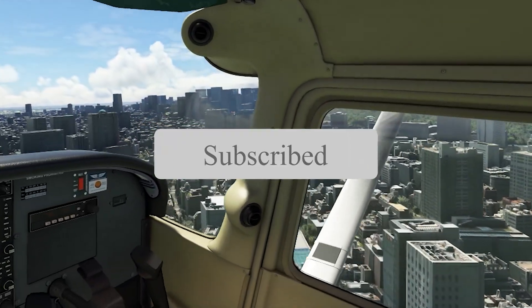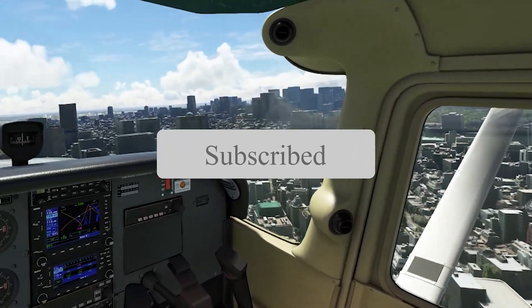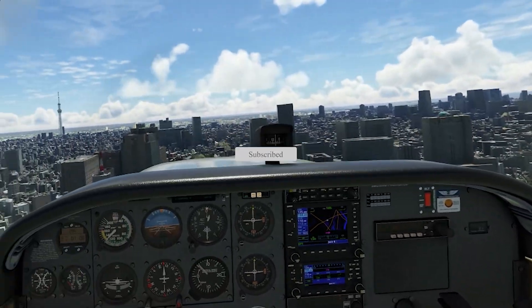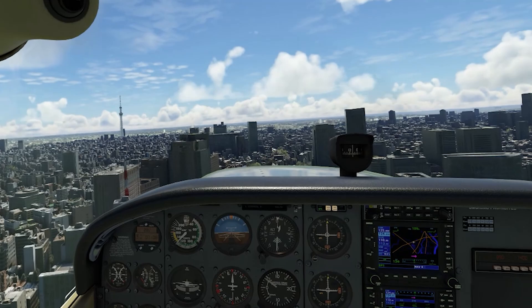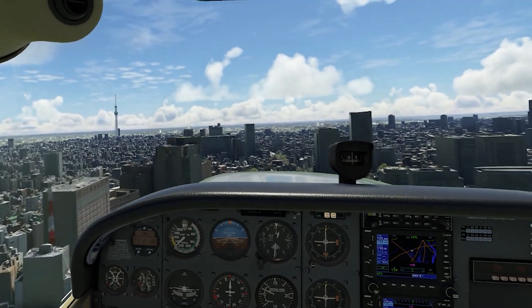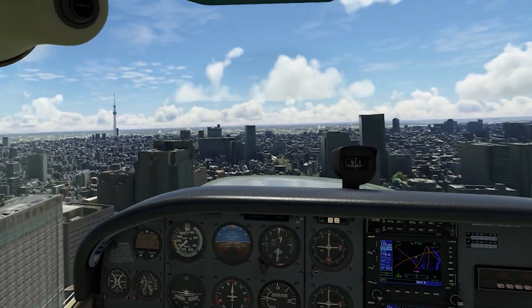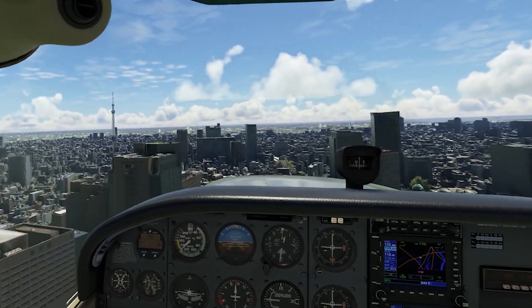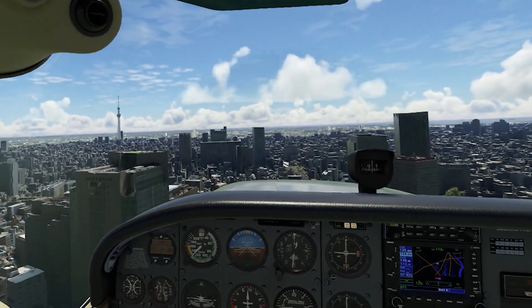As always please like and subscribe if you enjoy my content. I look forward to making the next video soon. In the meantime, as always, take care and stay safe.